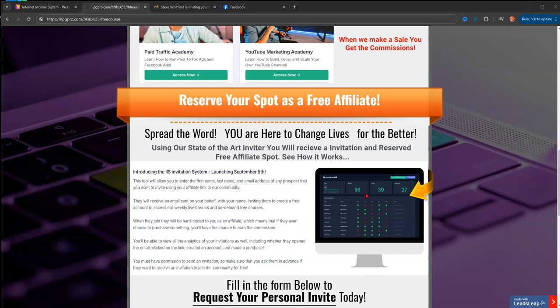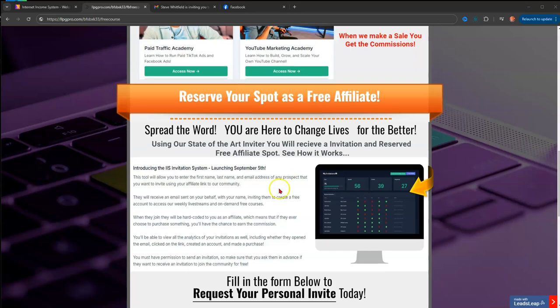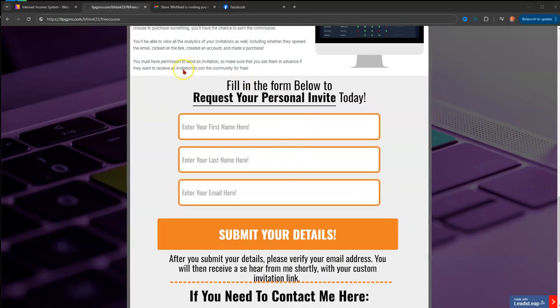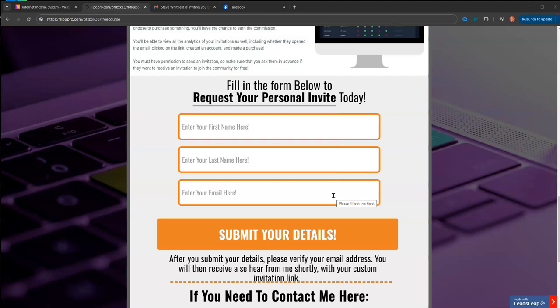This page here is set up to get people's information. This is a page that I made, so this is what you'll see. You just put your first name here, your last name here, and your email address. That comes to me and I will send you a personal invite.